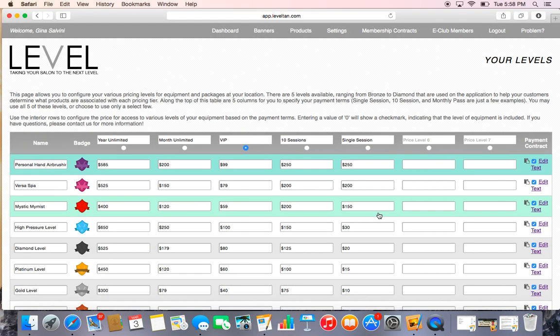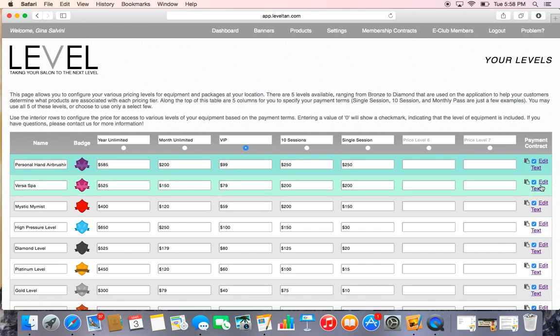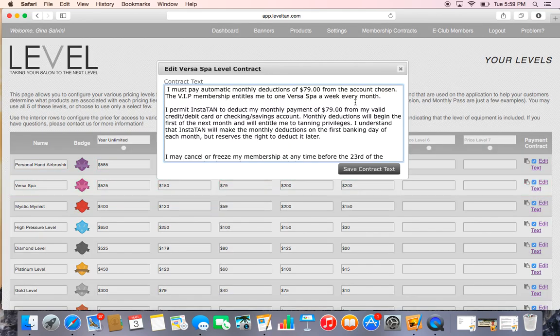Once you go ahead and type in your information here, you just hit Save Contract. One thing I do want to tell you is you cannot copy and paste your contract information. You have to type it in every single time. If you copy and paste, it will block you from using the software.